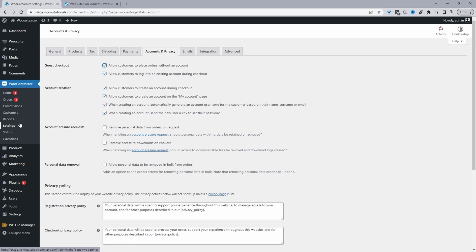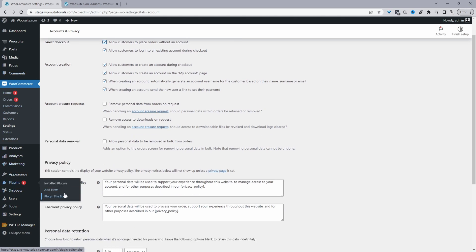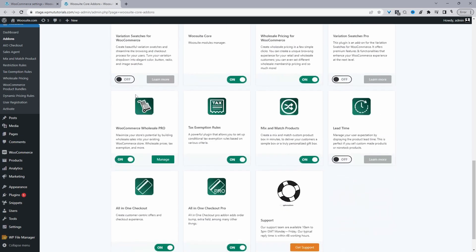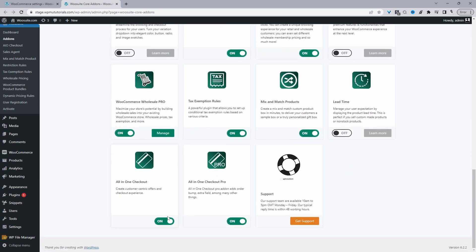That's how you enable guest checkout on WooCommerce. Now I'll show you how to improve upon the checkout process. Assuming you've downloaded the All-in-One Checkout plugin, navigate to Plugins, Add New, then upload and install the plugin. Once installed, you'll see a WeSuite menu — navigate to Activate. After entering your license key, it will redirect you to the add-on section where you can scroll down and enable the All-in-One Checkout and the Pro version as well.